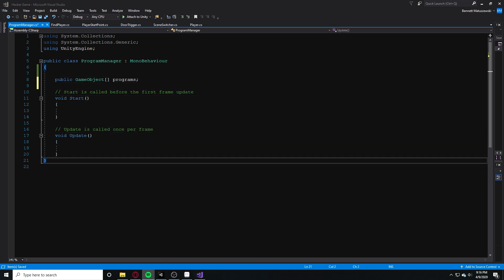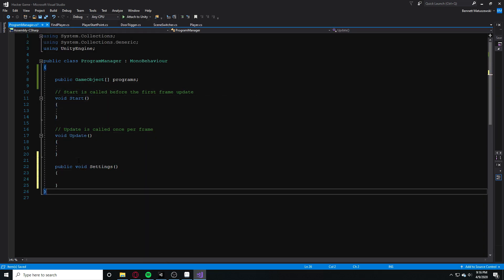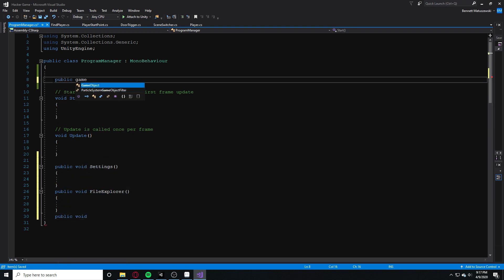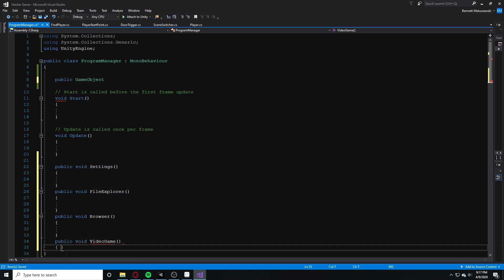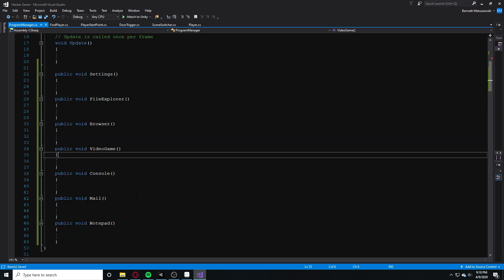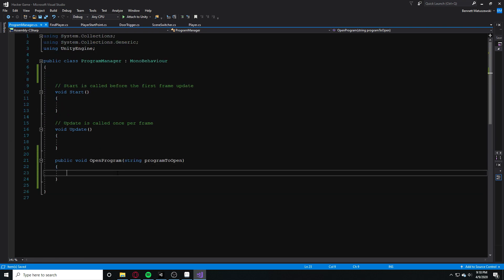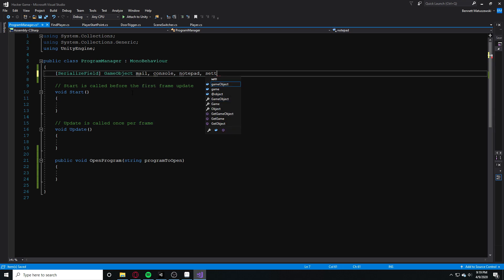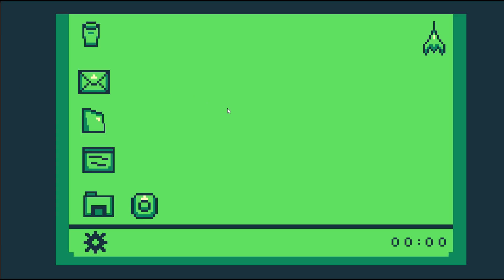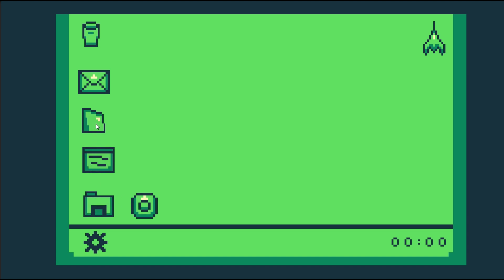Importing all the art was the easy part, so I spent a ton of time making a kind of program manager. I can pretty much click on any one of my programs and it will open up a window, and I can click on the app again to close that window. I can also open up multiple windows at once.